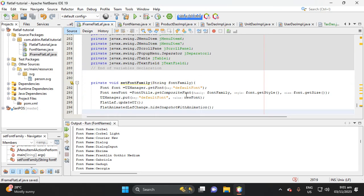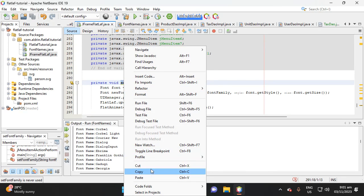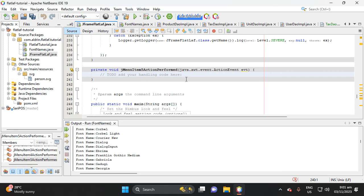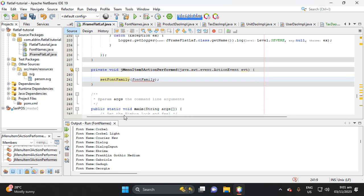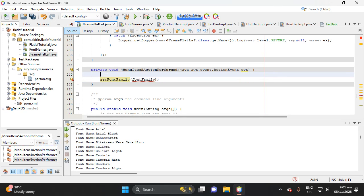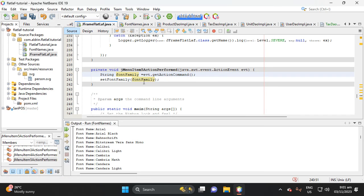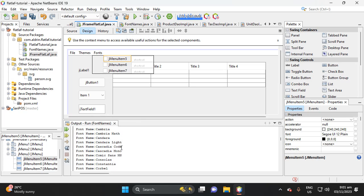Save with Ctrl+S, then copy this method. Double-click the menu item. We need a String to get the action command of the menu item, so let's put: String fontFamily equals event.getActionCommand().